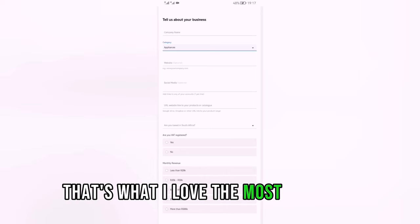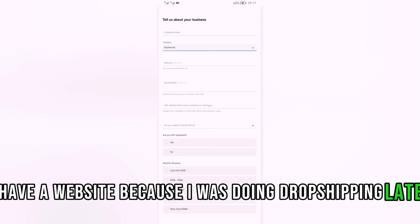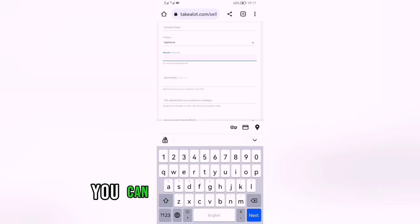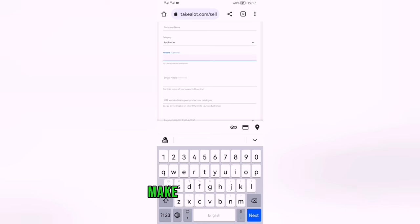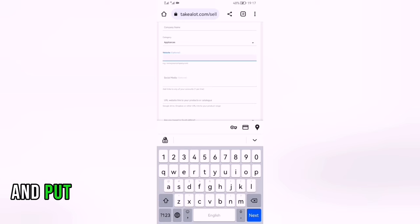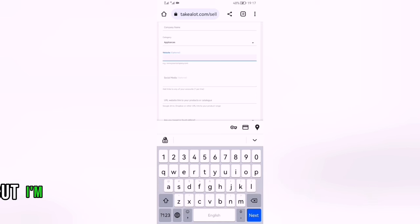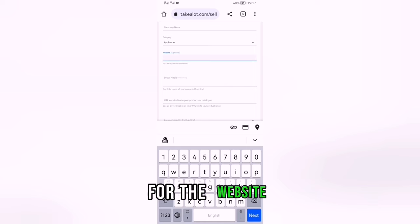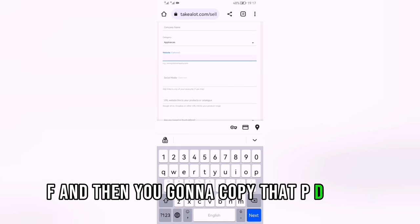For the website field, it's optional, but if you provide one they're going to approve you faster — that's what I love most. I have a website because I was doing dropshipping, so I'll put my website link. If you don't have a website, you can basically make a PDF with the products you want to sell. I'll make a full video on this, but let me give a quick example.